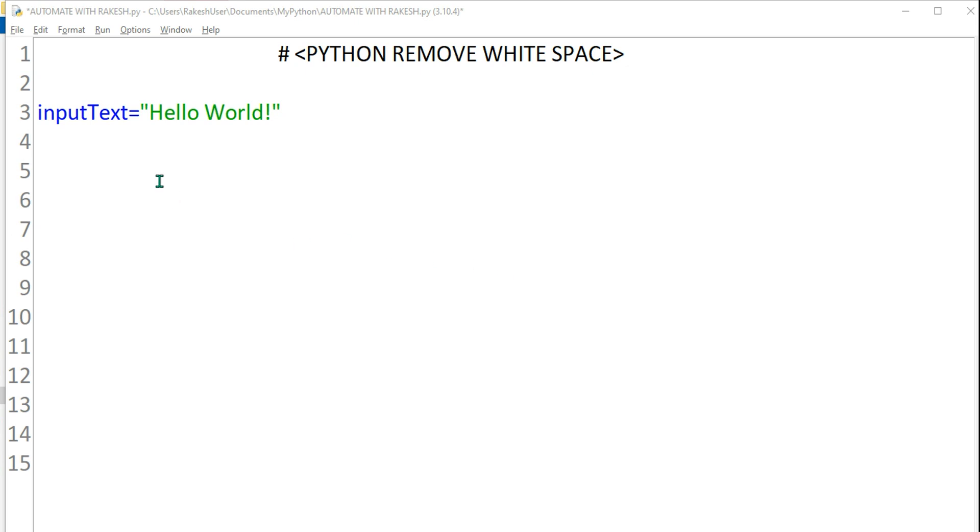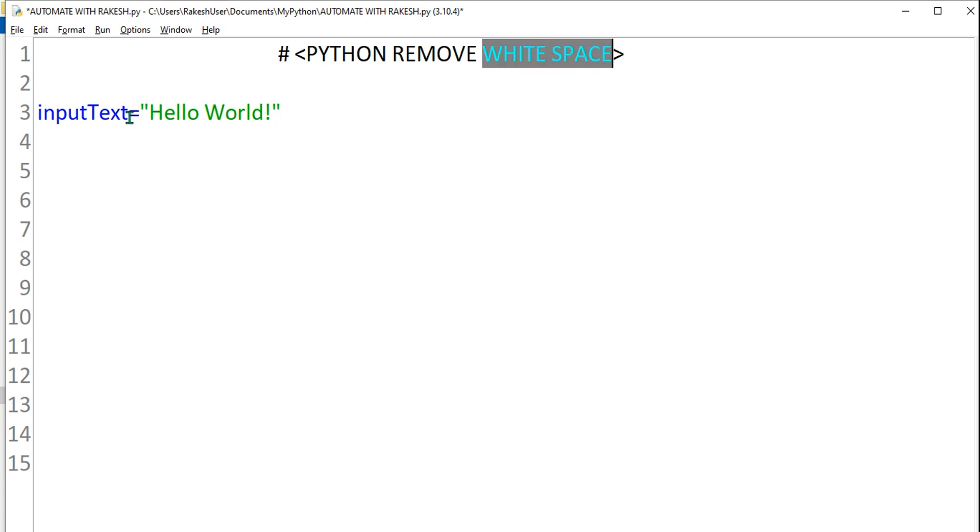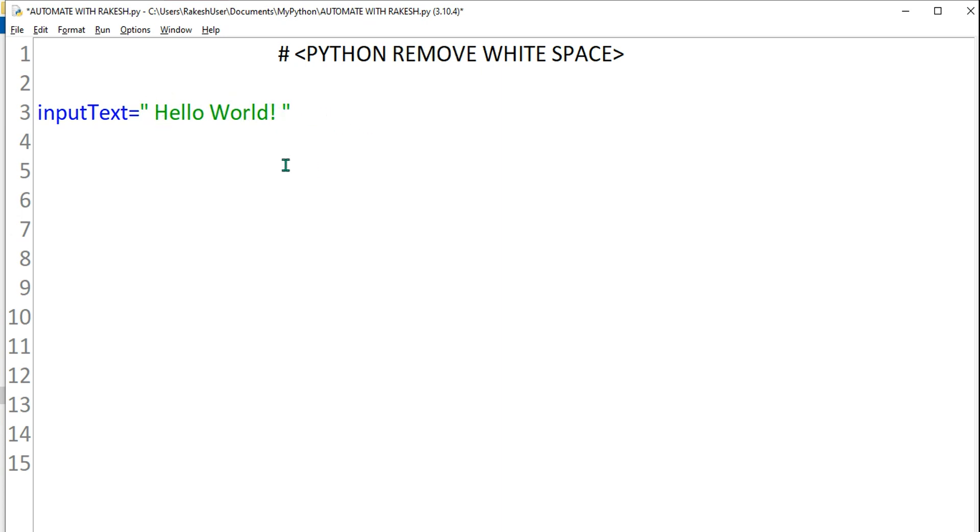Hey guys, myself Rakesh. In this video we are going to see how you can trim or remove white space. Generally when you are picking up some value or string from anywhere, it happens that you may have a space either in the starting or maybe in the end.